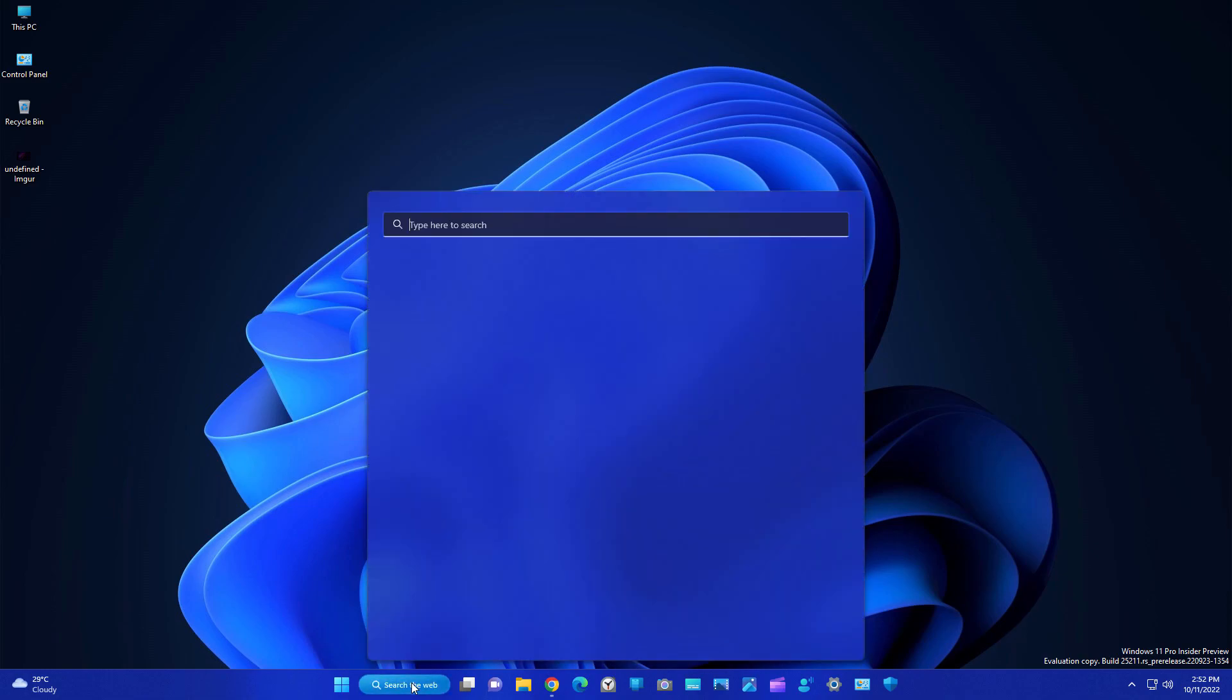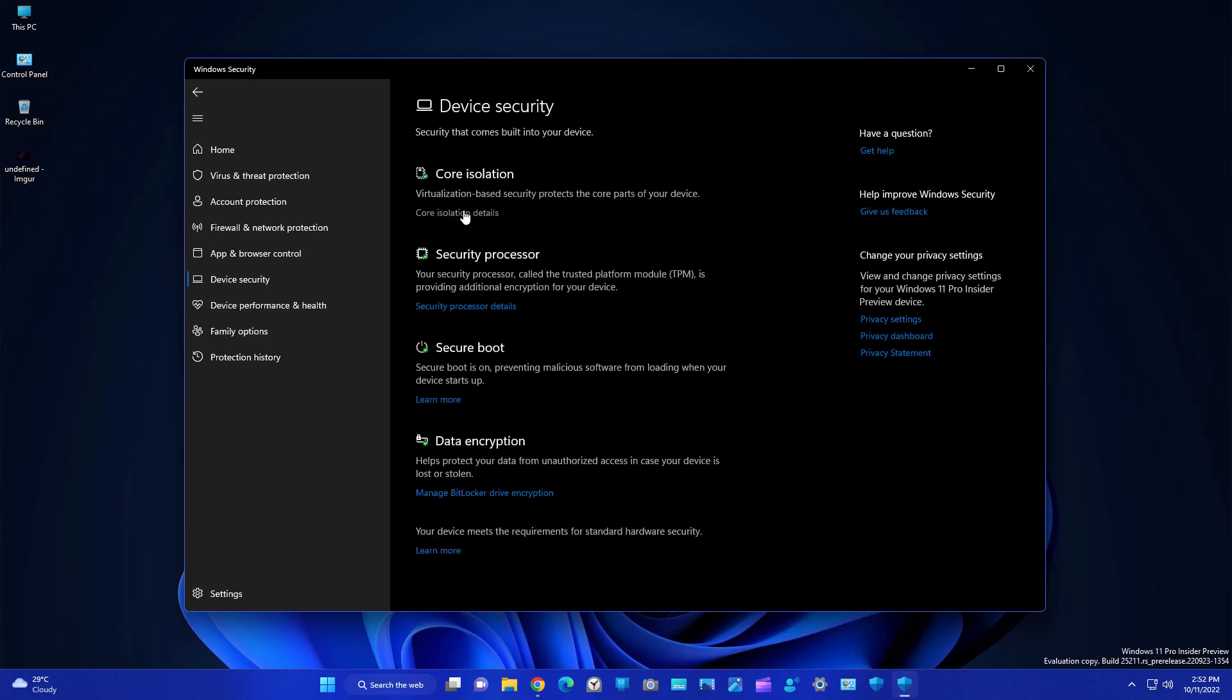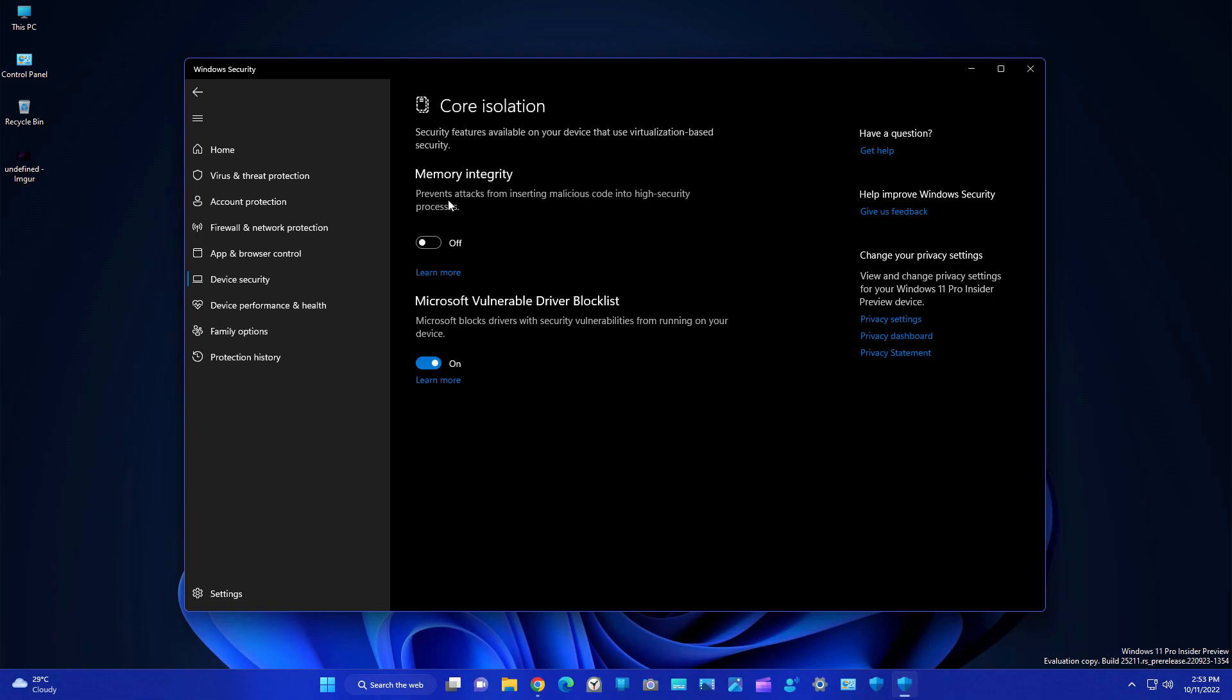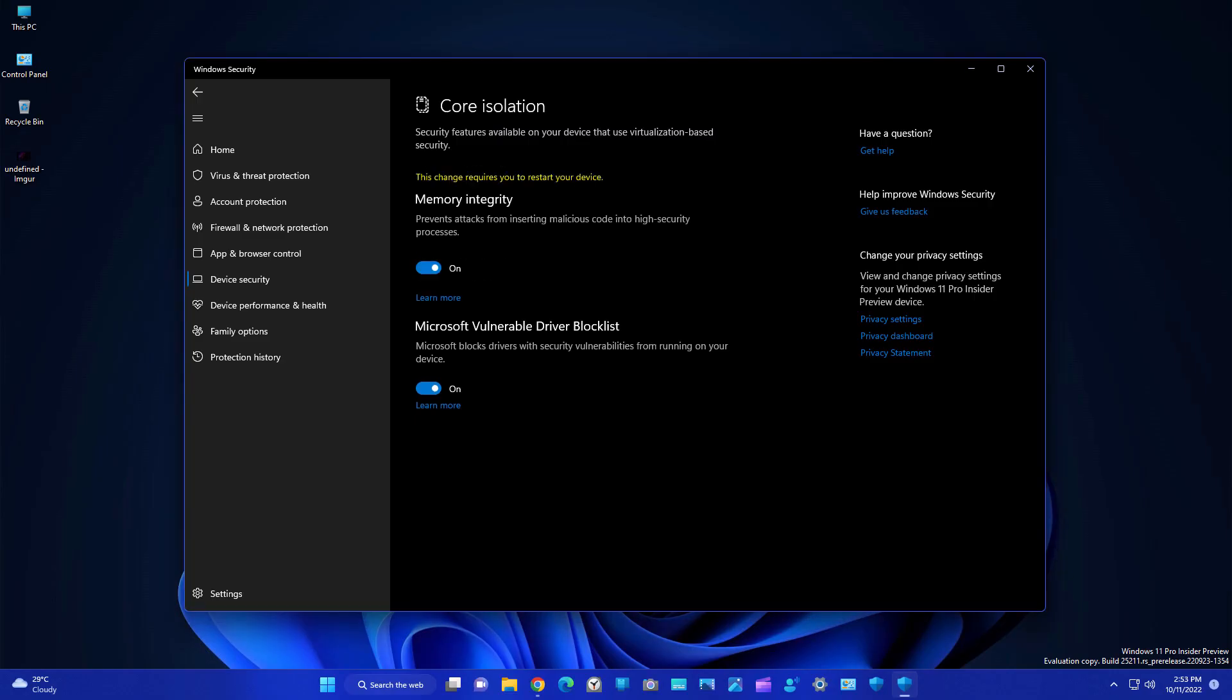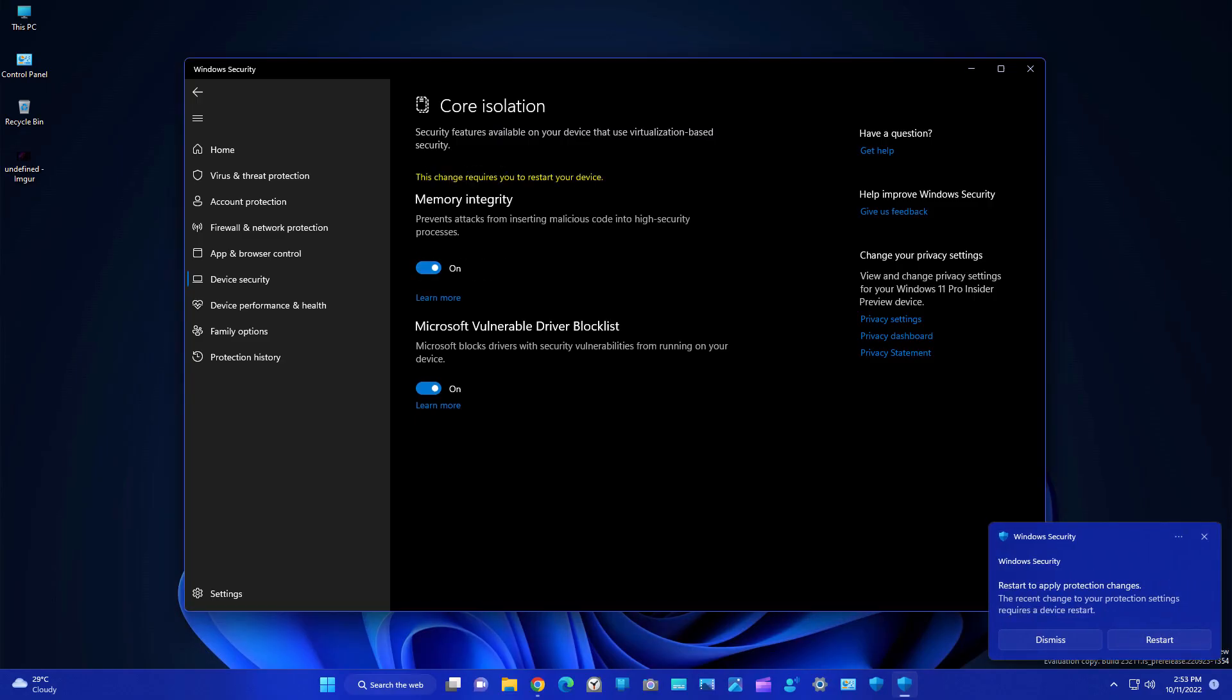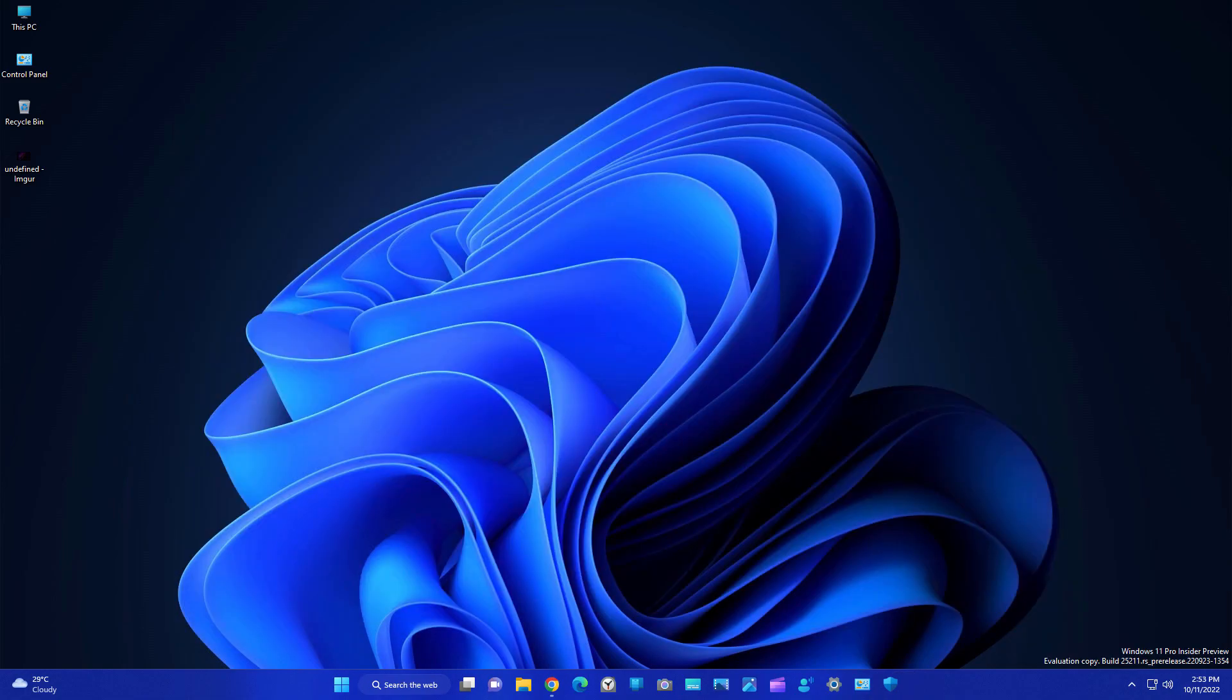First, you need to search for Windows Security. Go into Device Security. Here you will see Core Isolation. By default, you can see in my case it is off, but if it is turned on and you are gaming in your system, you can turn it off. As you can see, it is saying restart your system then it will be turned on. I am going to turn it off.